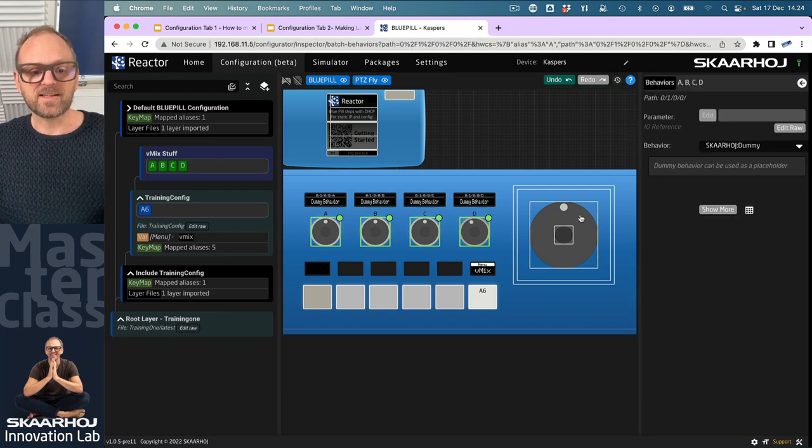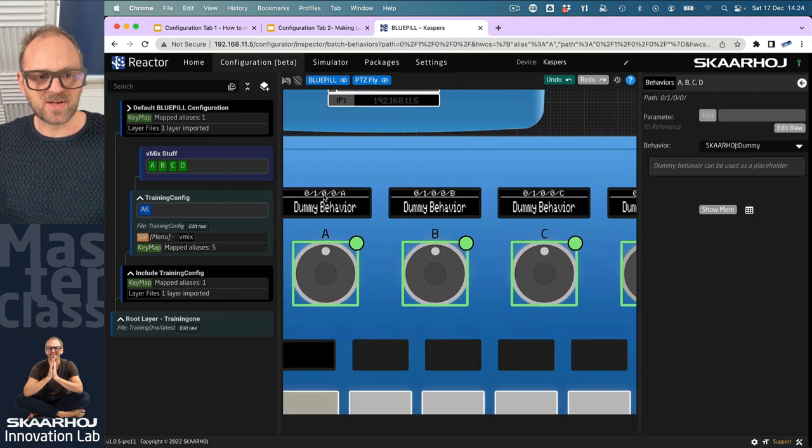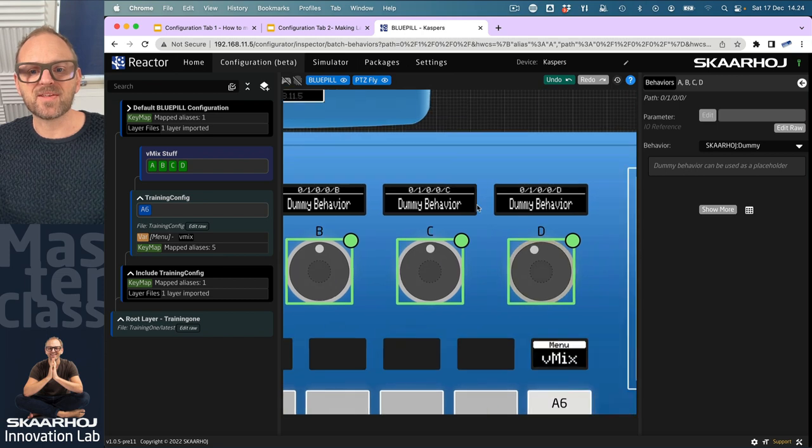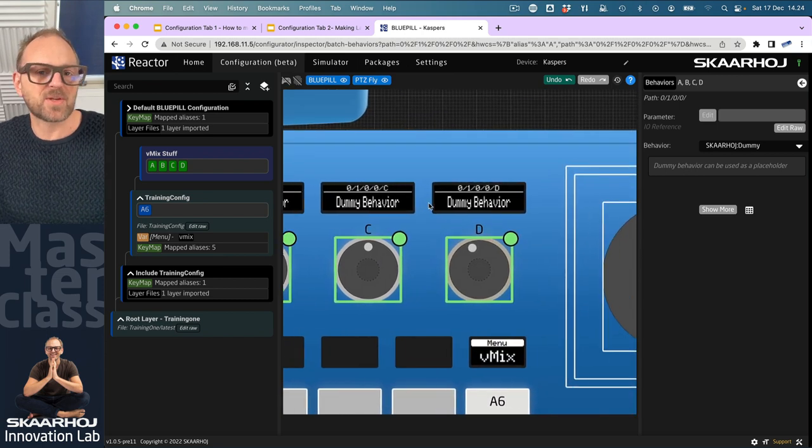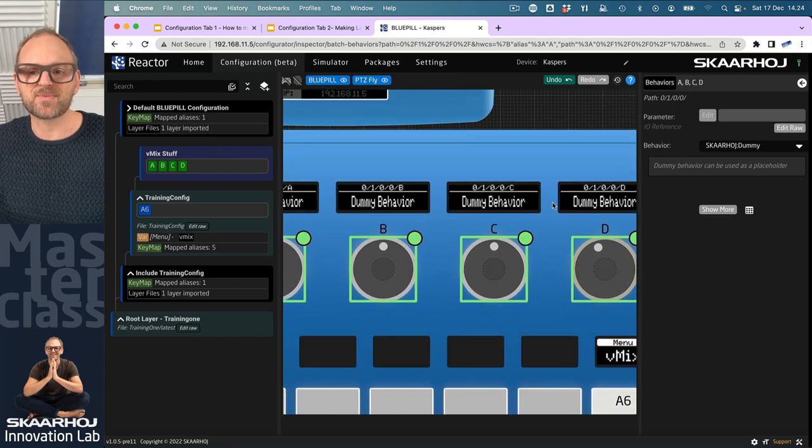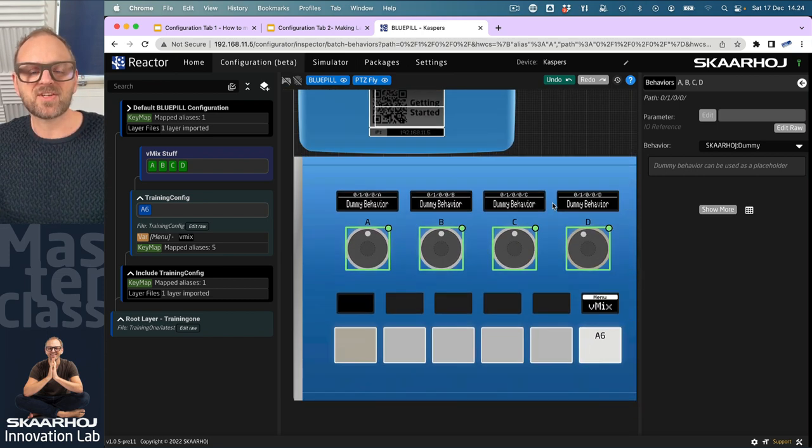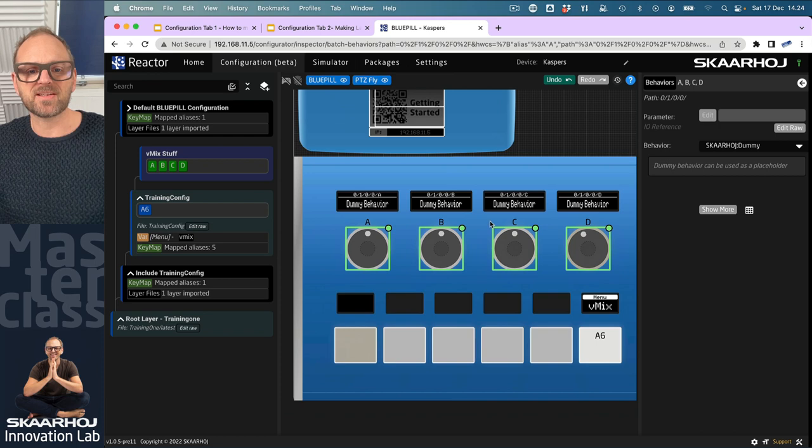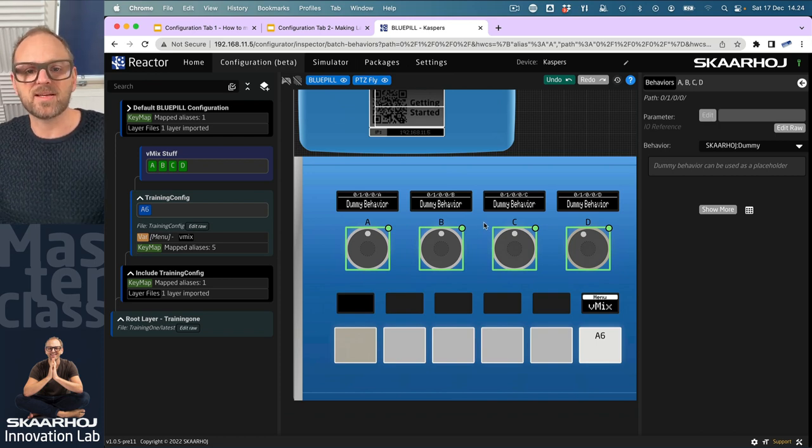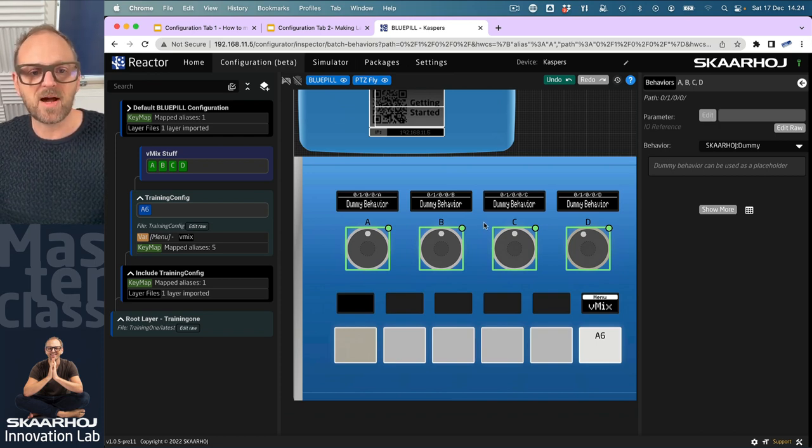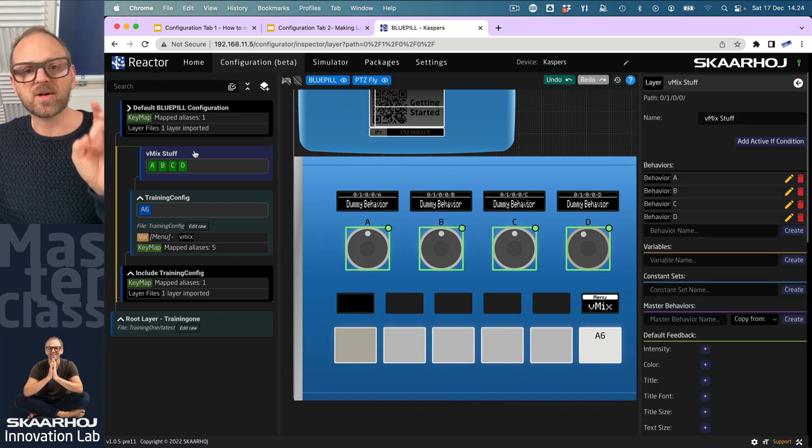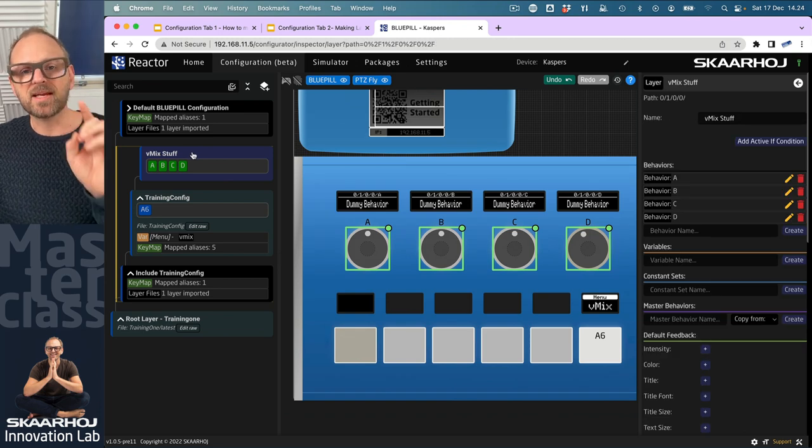It's called dummy behavior because it's just to quickly give you something in the displays that shows what I did mattered somehow. Now I want to make another two layers.